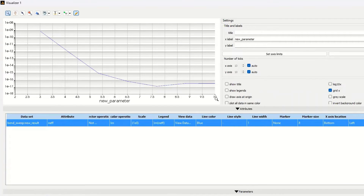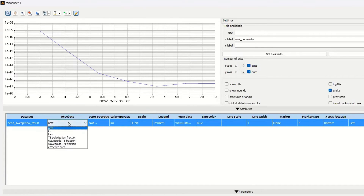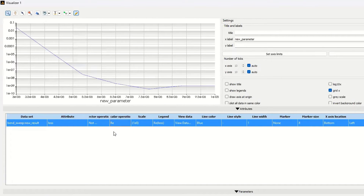I will show the dependency of the imaginary part of the effective index on the loss value. If I change the display to show loss and then select real part of loss, you can see that the loss value also changes as the bend radius increases.